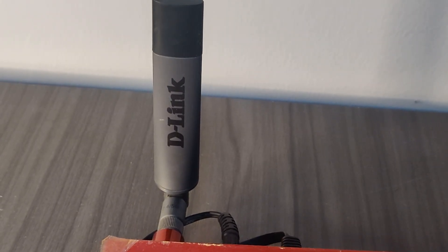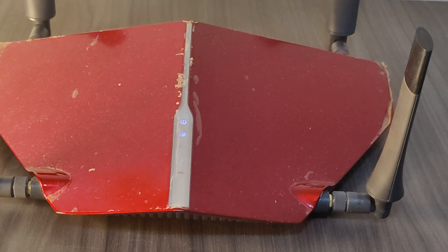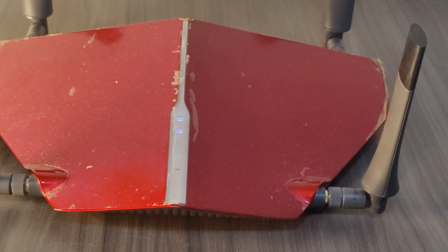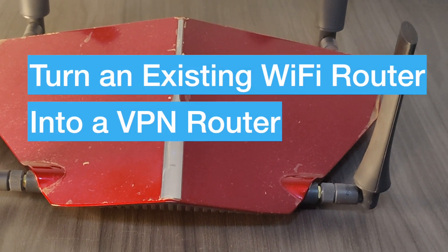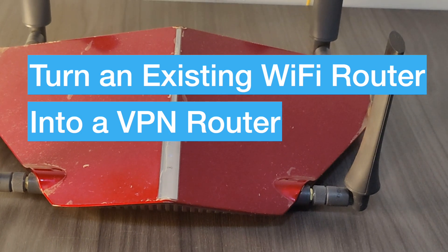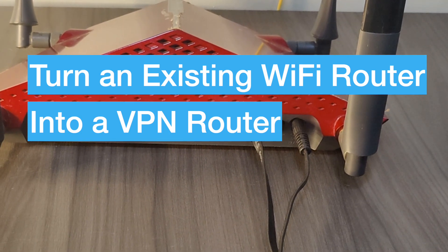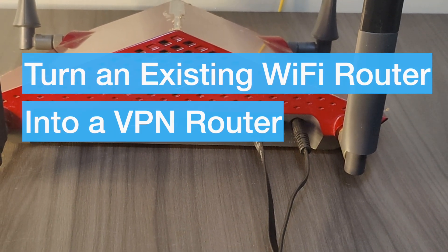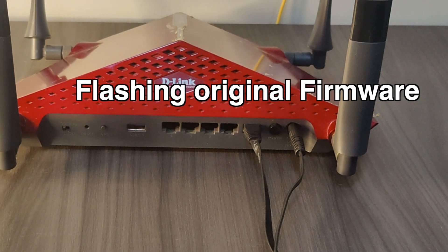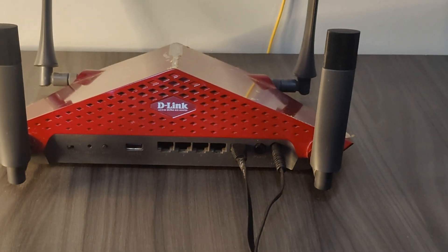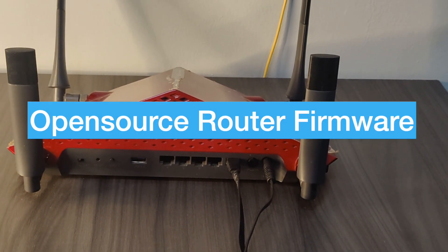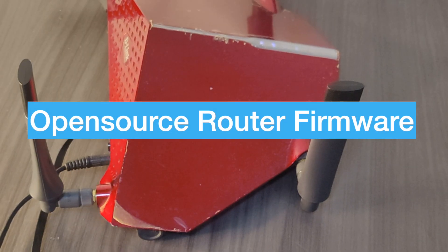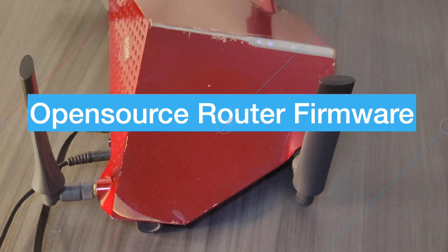However, if you are sure of your skills and don't mind the risk of breaking your Wi-Fi router, then you can turn an existing Wi-Fi router into a VPN router. This will require flashing the original manufacturer's firmware with one of the open source router firmwares that support a VPN client.